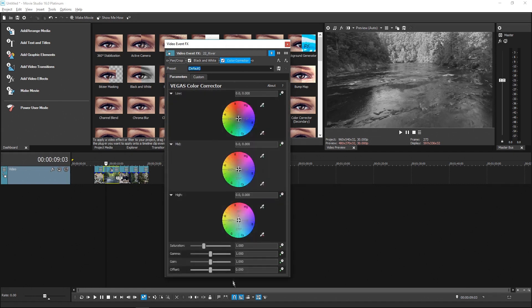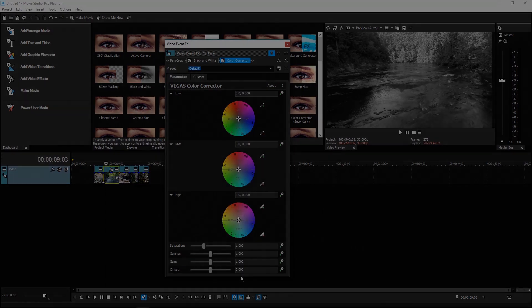The window adjusts to the height required to show all parameters. This technique works in all versions of Vegas Pro and Vegas Movie Studio.